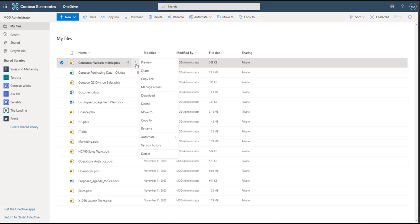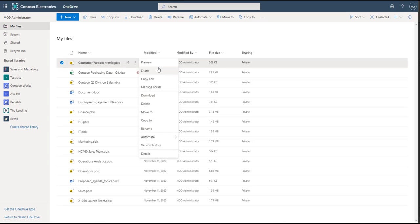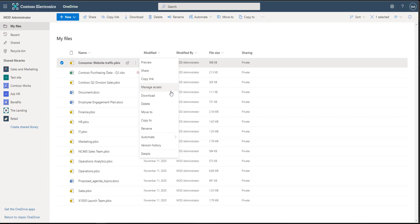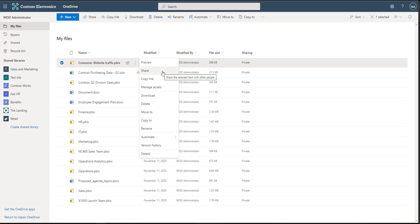So when doing this you can preview, you can share, copy the link. Those are two very important ones. And then you can manage the access. Those are the three that we are going to focus on for this video. Obviously there's a lot more you can do here: download, delete, move to, copy, rename, automate, version history, details. But for this video we're going to focus on these first three. So first off is share.